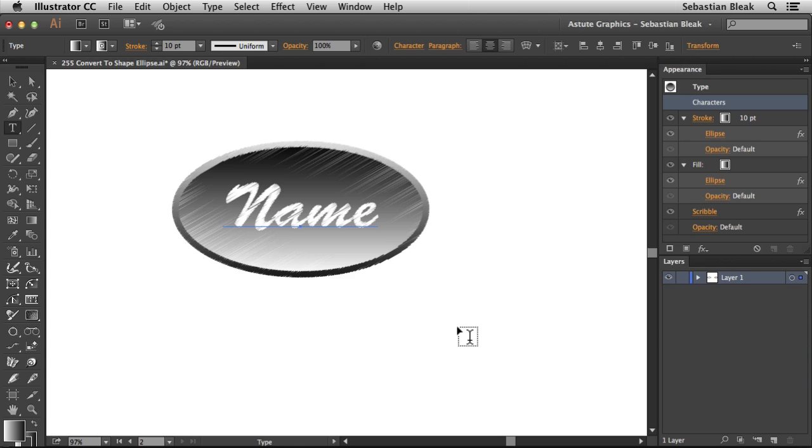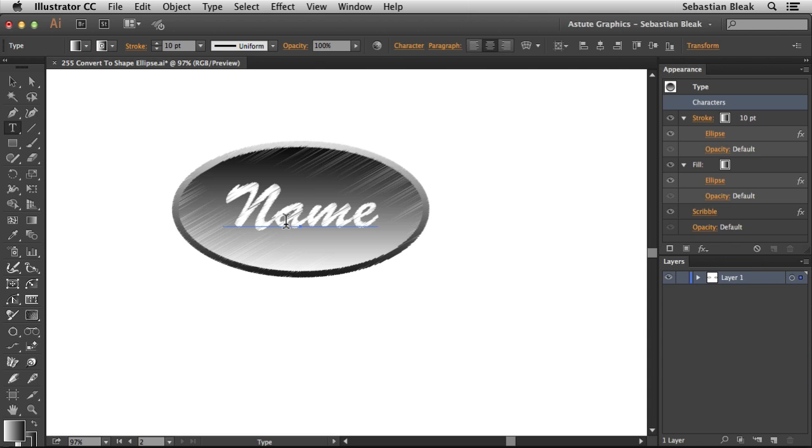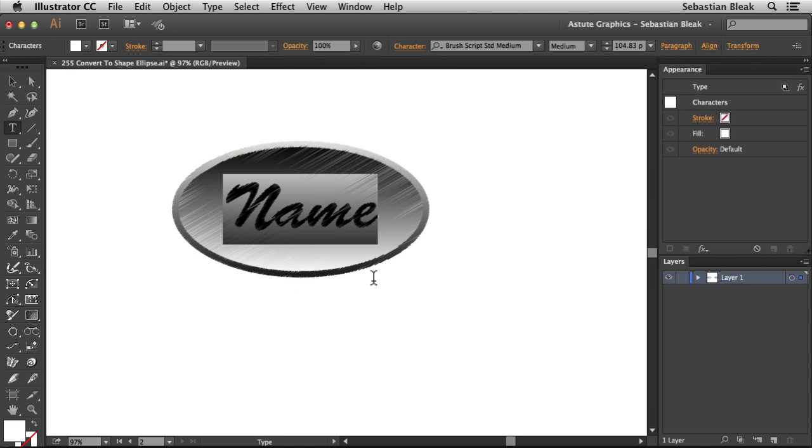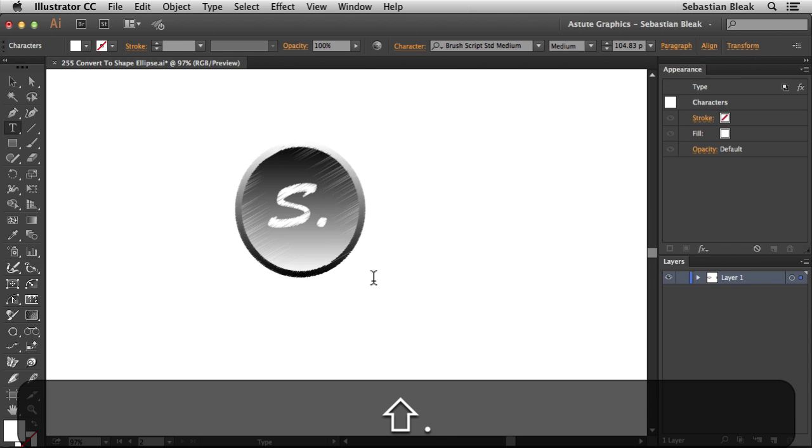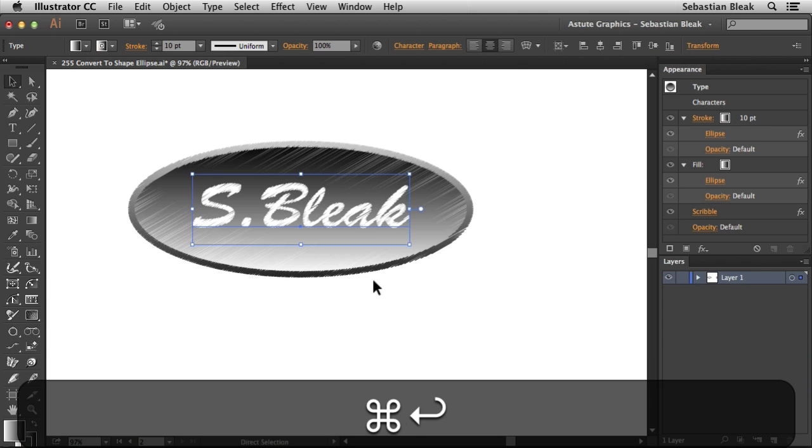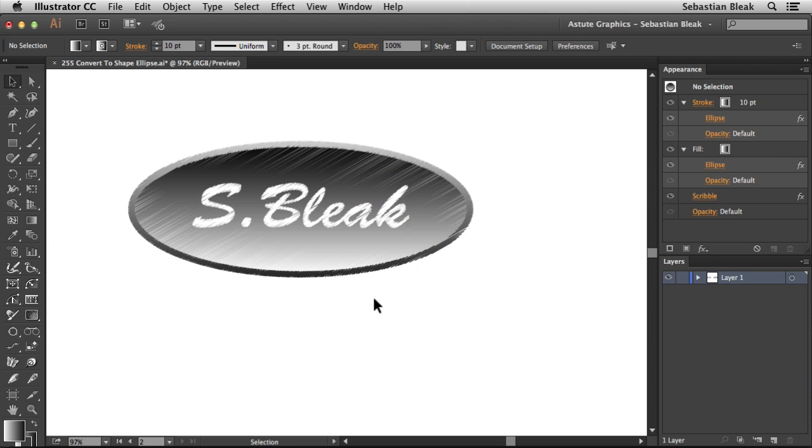Now I have my template set up. You could save this off as a new document to use as a template, or save this as a graphic style so you could apply it to different types of artwork. For me, I want to make a quick change to this text. I'm going to go with my own name. When I accept that change, I notice that I don't like how it's stretched out horizontally.